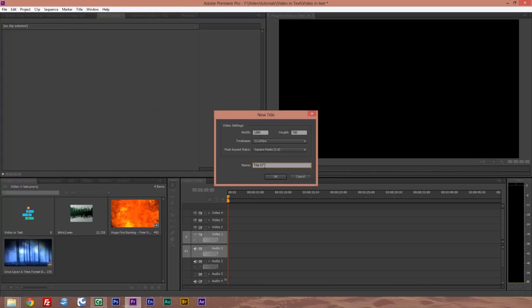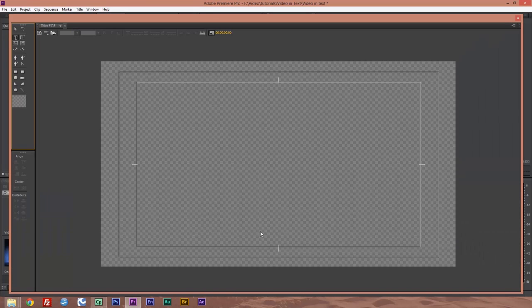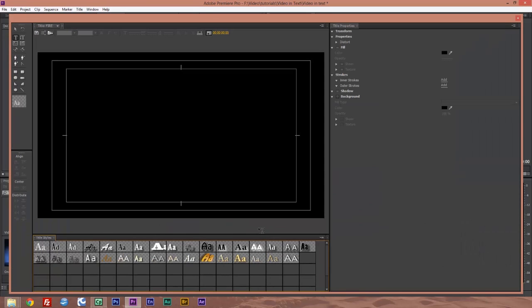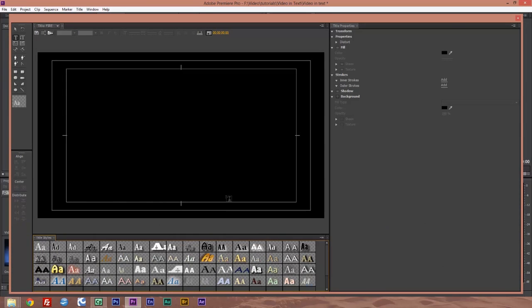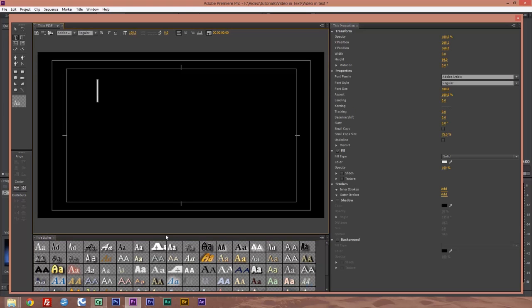I'm going to call this fire. Click OK and we get our text box up. Click anywhere in there and type in your text. I'm putting in Forest Fire.